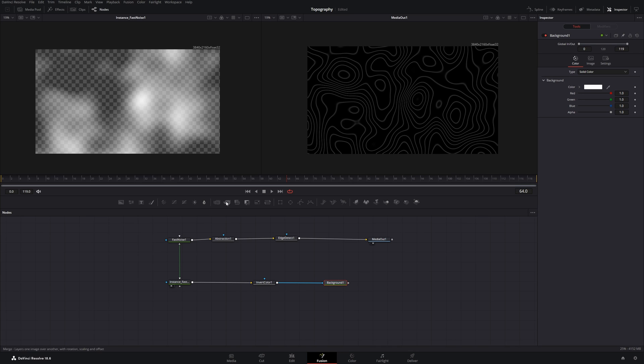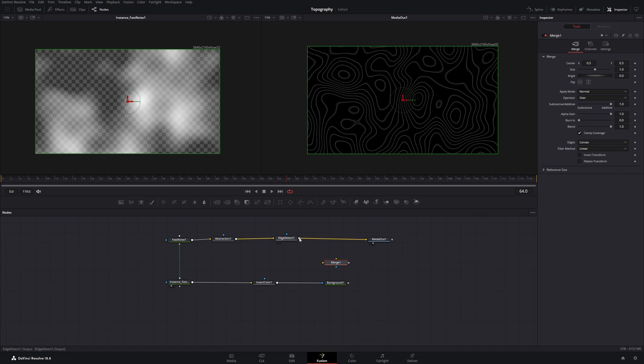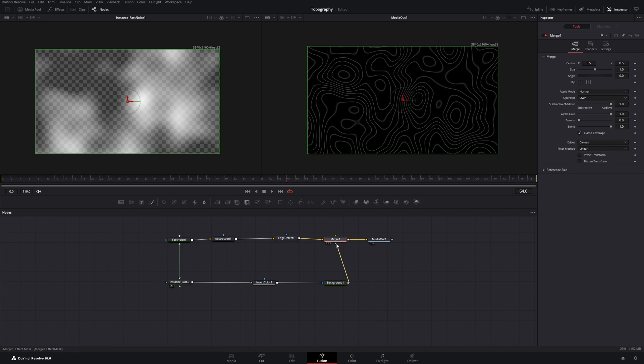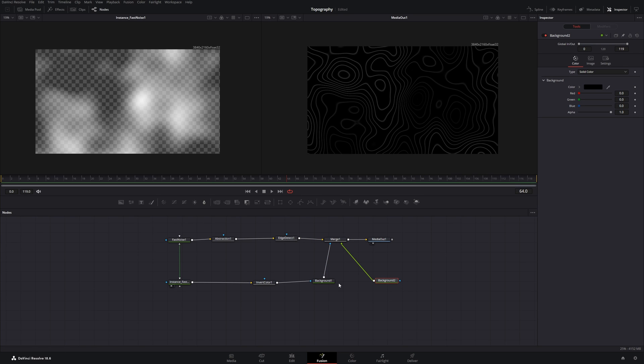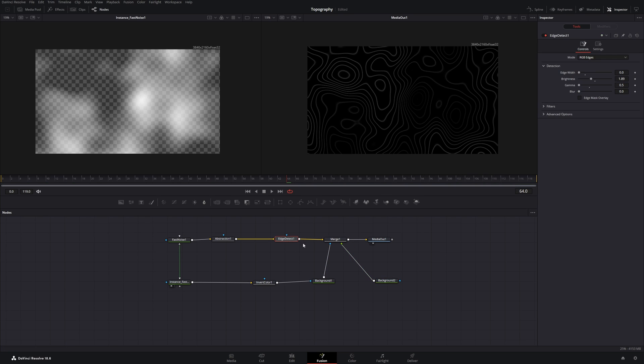And now we can take a merge node, connect this, and put this one into the blue input. And another merge node, sorry, another background node, which is black this time, into the green input. So our edge detect goes into the yellow. The yellow is always the background. The blue is a mask input and the green is a secondary input.